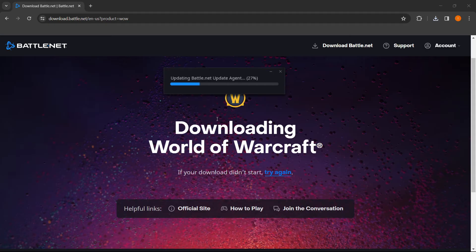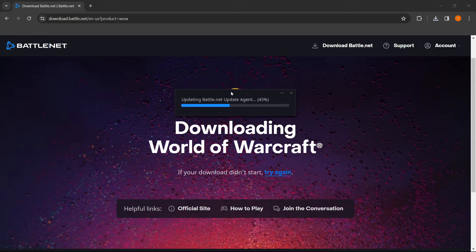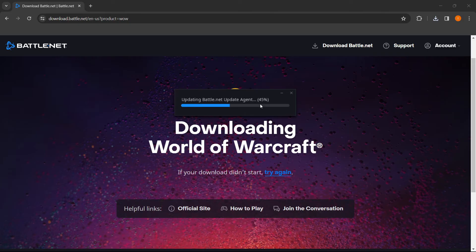In my case, it was necessary. Then it starts updating your Battle.net update agent, and this could take a little while depending on your internet speed and computer specifications.